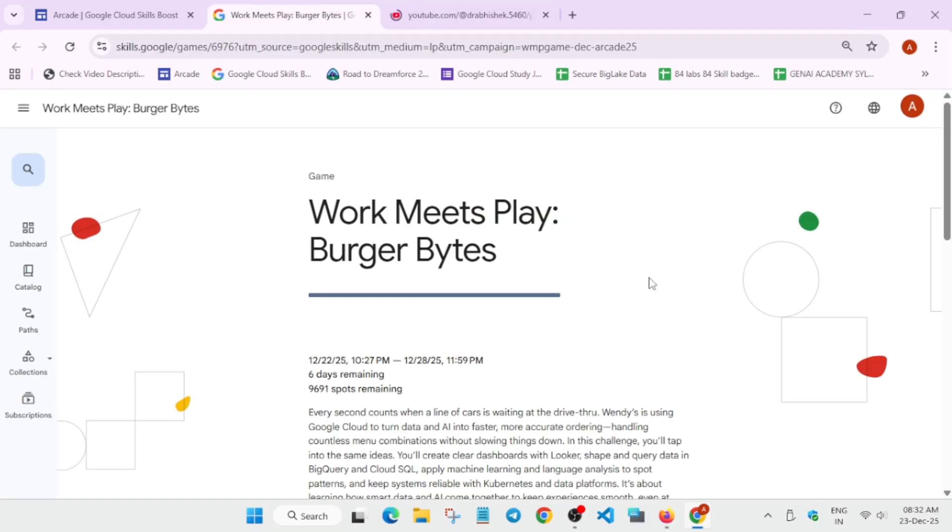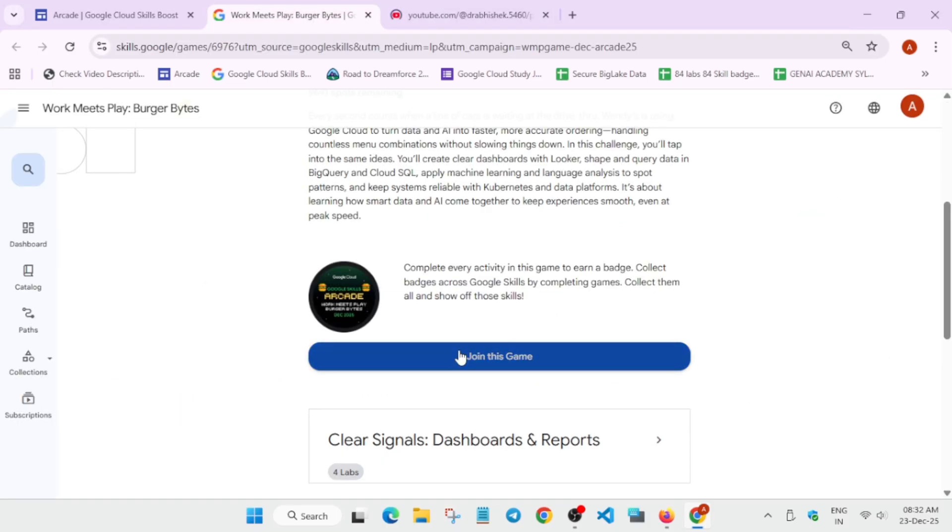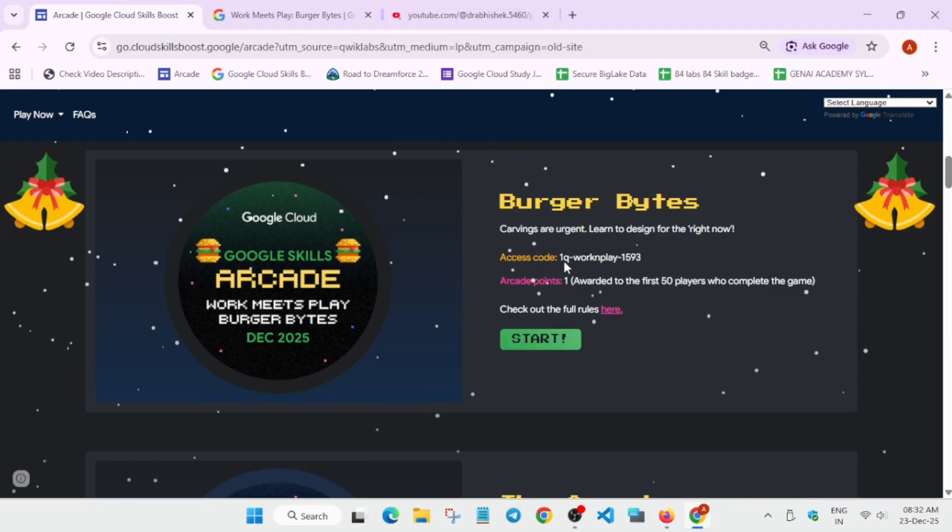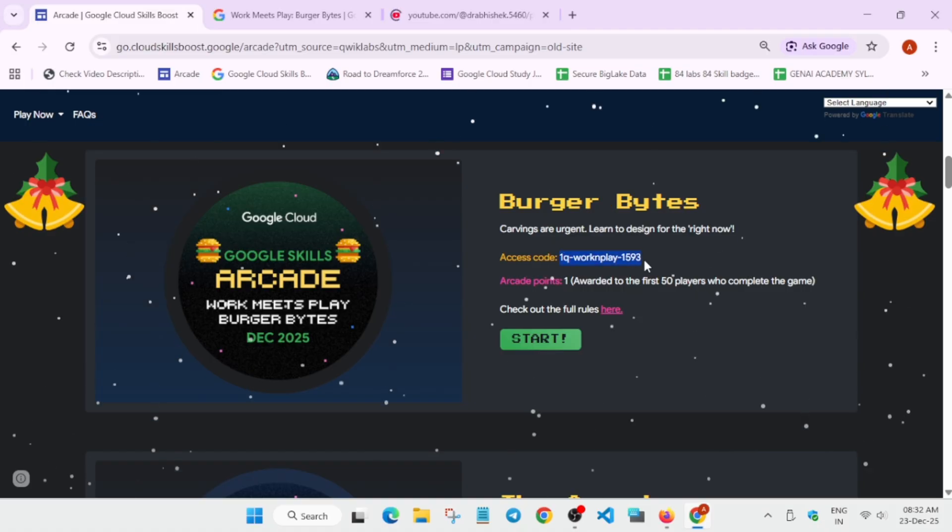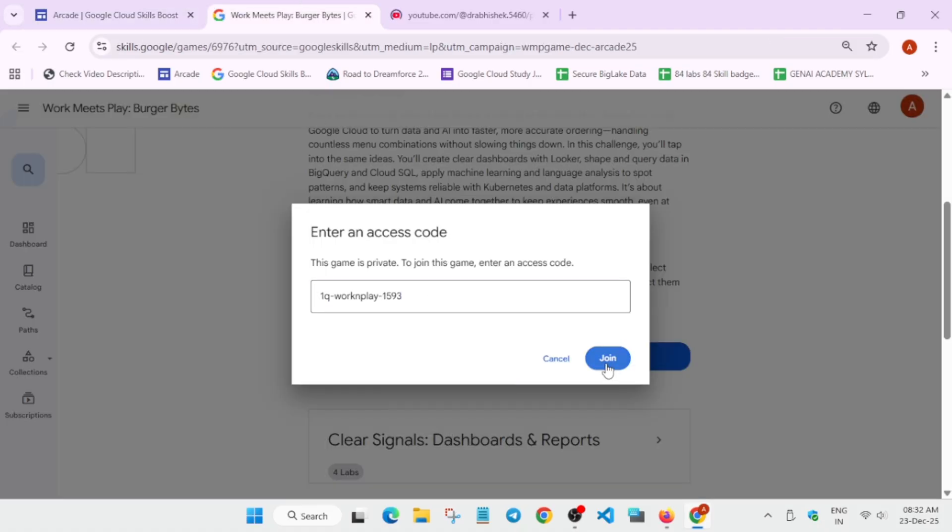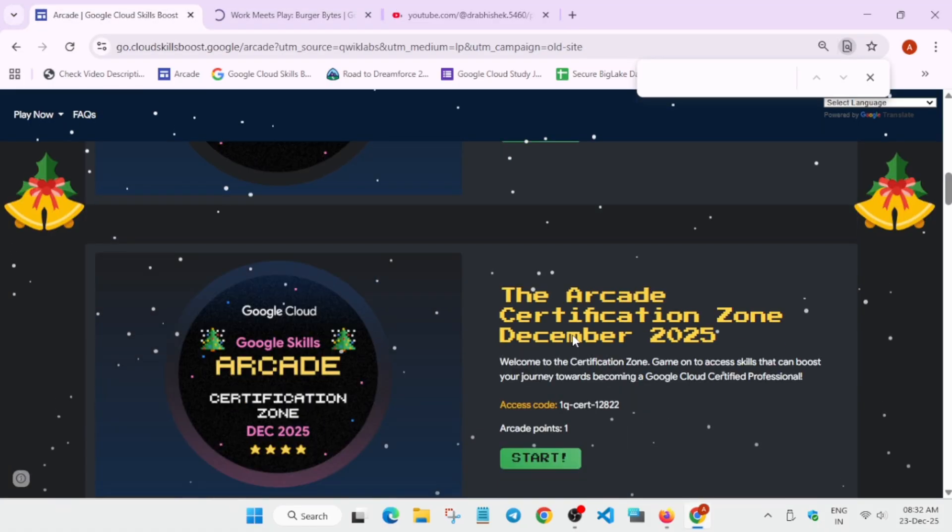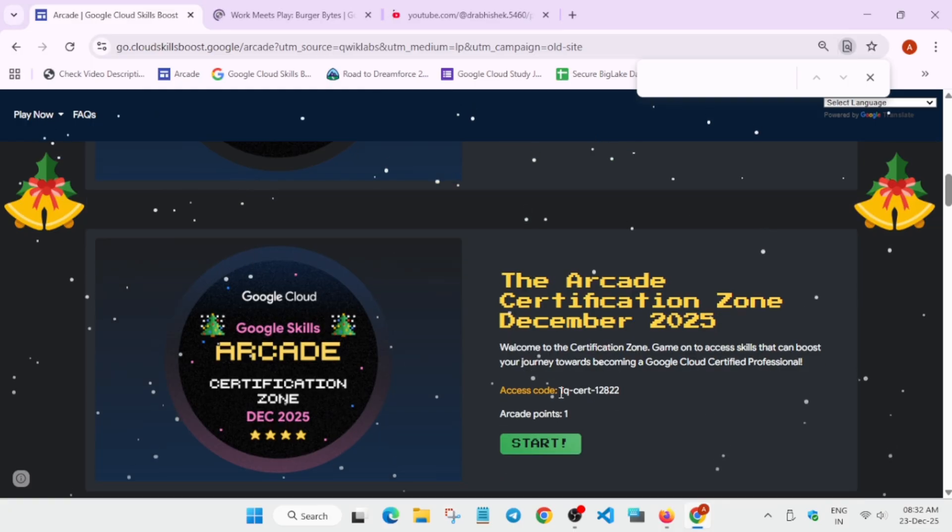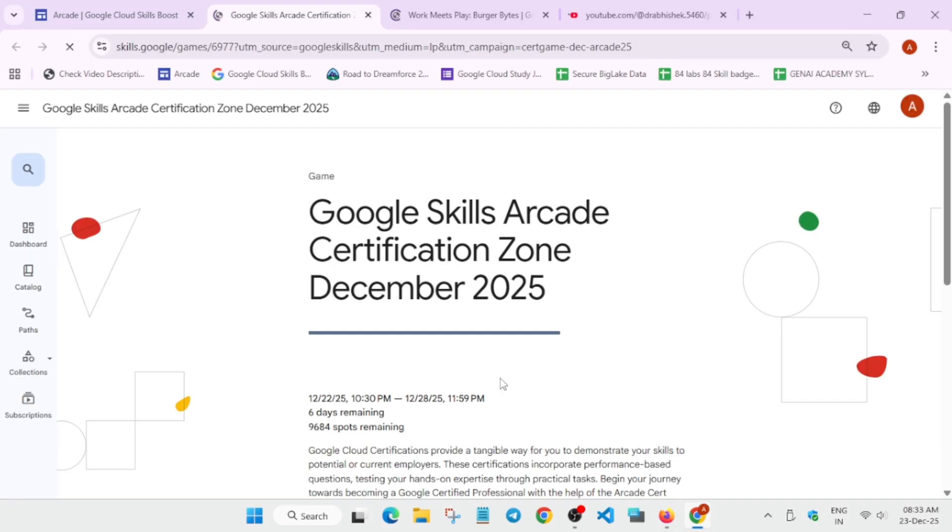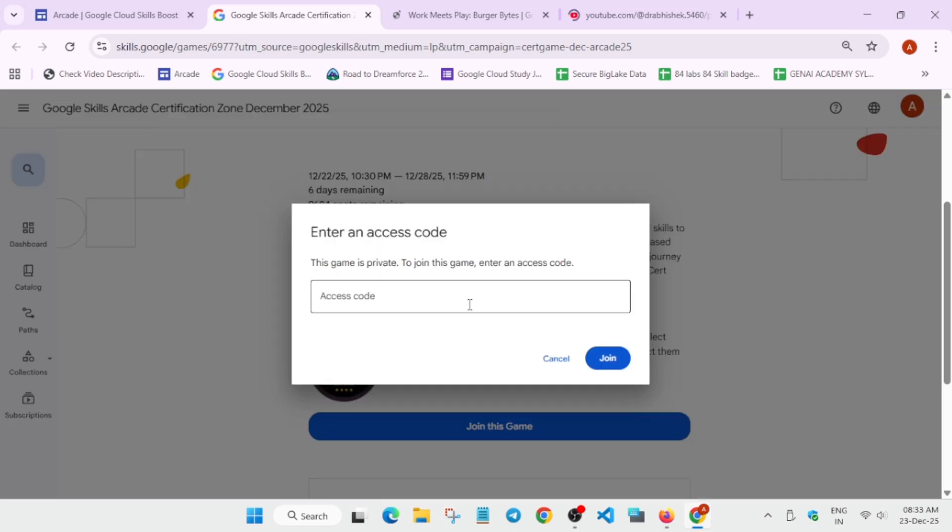the 'Join the Game' button, and here you have to copy and paste this access code carefully. Similarly, open the Certification Zone and copy the code first, and after that click on the 'Join the Game' option. Once you have joined,